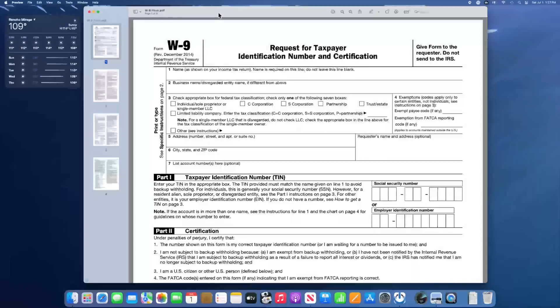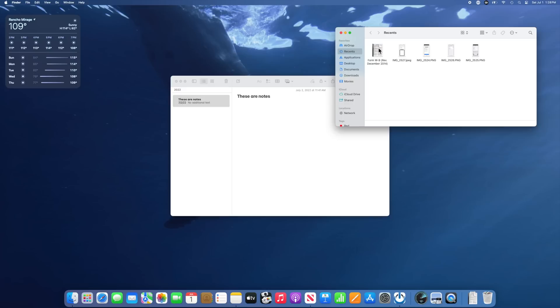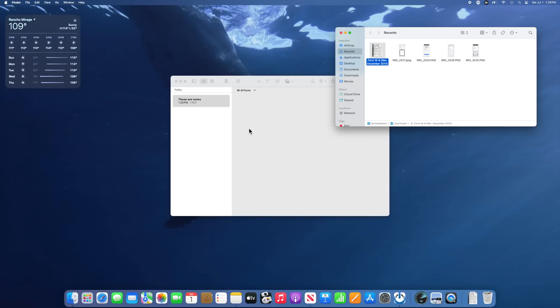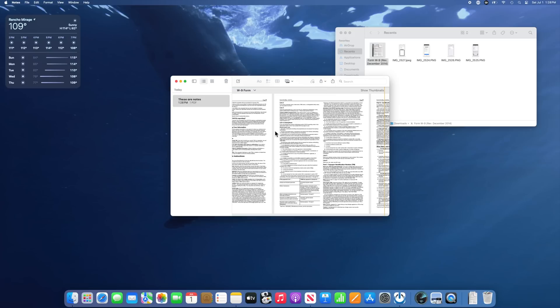There are a few new features in regards to PDFs. For example, you can now fill out PDFs faster than ever before in Preview. That's because Preview now auto detects different fields, and it even allows you to use your contact info to auto fill the form. You can also now save PDFs directly into the Notes app.